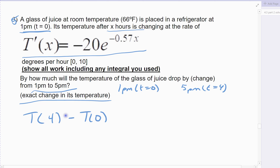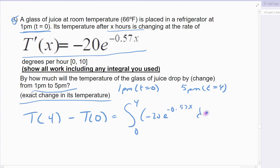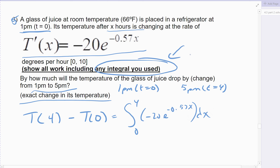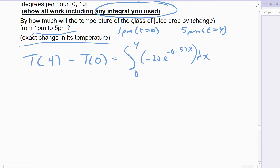Zero represents 1 p.m., 4 represents 5 p.m. So we're integrating from 0 to 4 of my rate of change function — my change in temperature. This one you could solve by hand or on the graphing calculator. At the very least, you have to show the integral. This is what we want to solve — this is the fundamental theorem of calculus, the net change theorem.